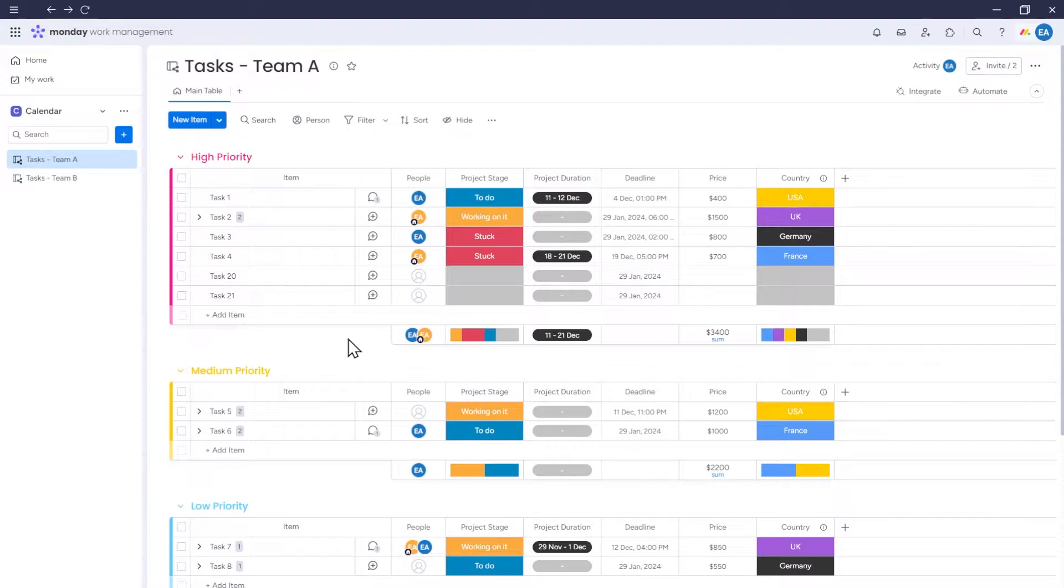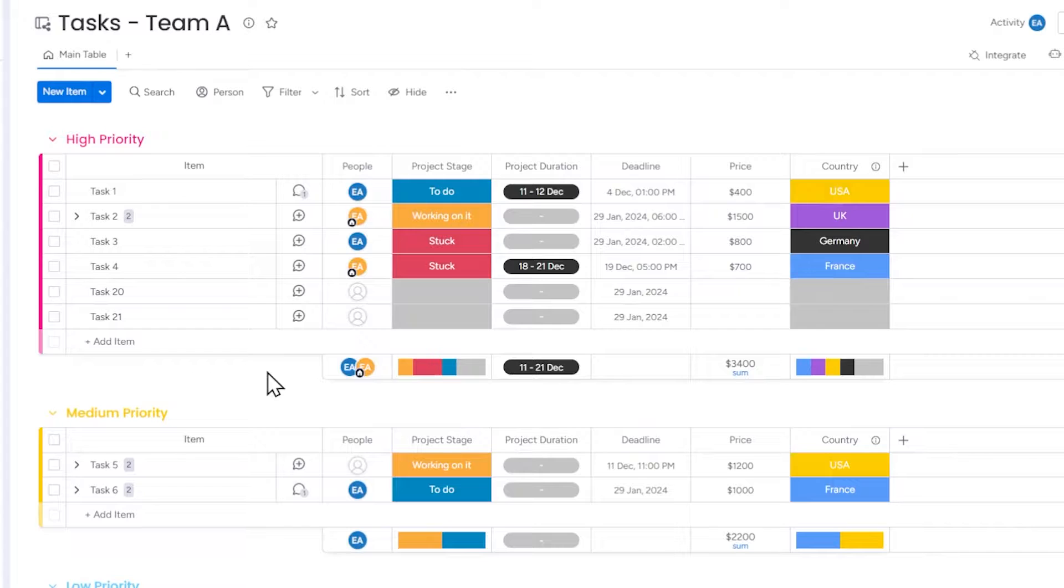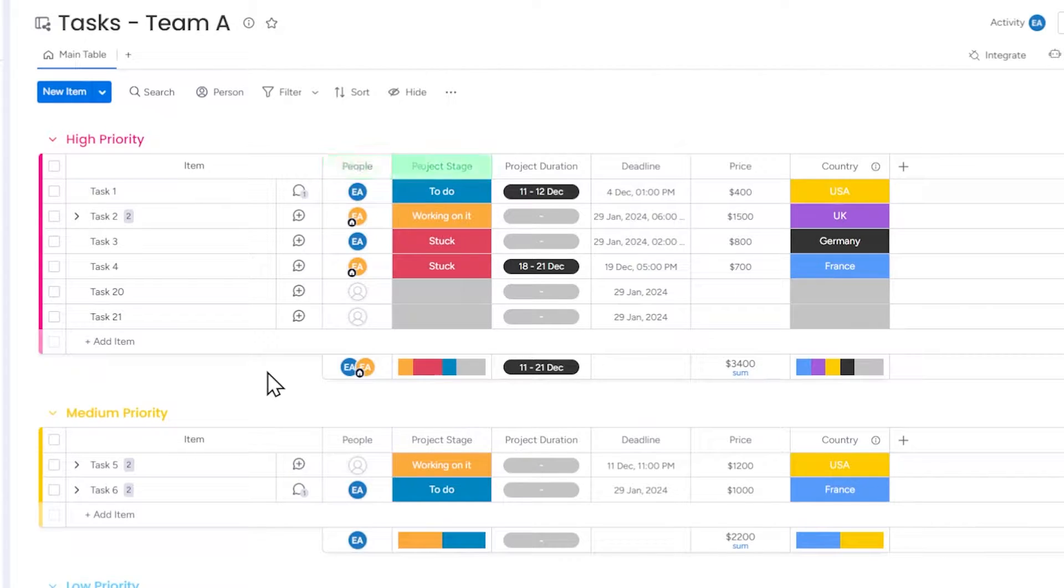So let's start with the board based on which we'll create a calendar. Here we have the board with items. The board is divided into groups based on the priority of each item. For each item, we also have some basic data such as the people assigned to the item.